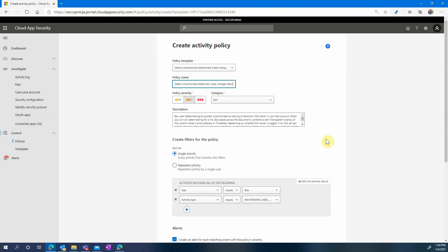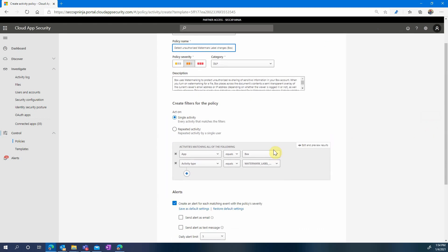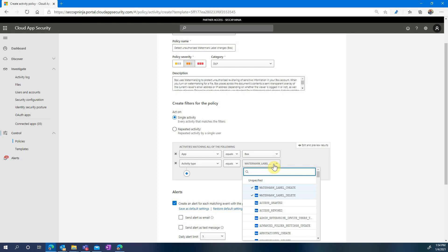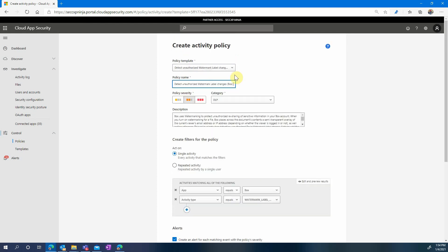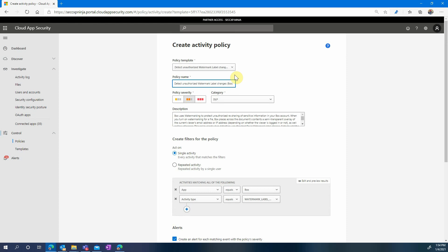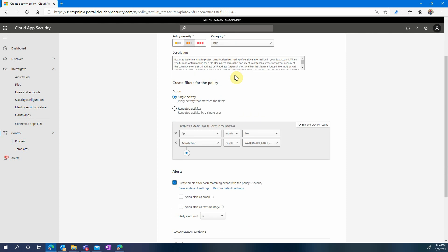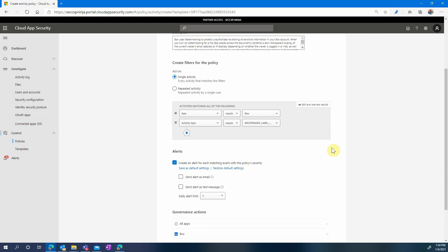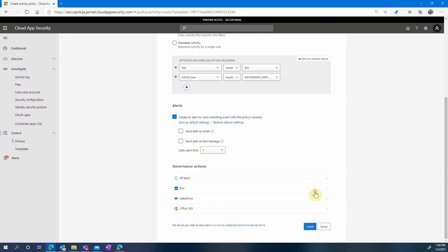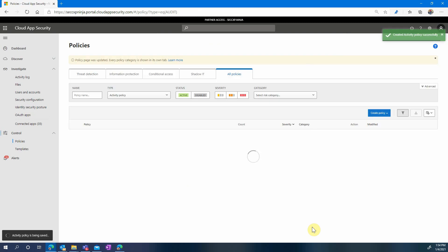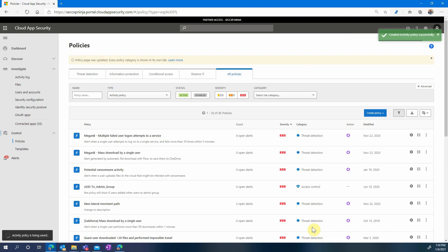And here we have an activity policy that is created with the settings automatically populated. As you can see we are looking for watermark changes here. Now if we have chances to believe that the user may be compromised, you can suspend it and then you can create the policy.